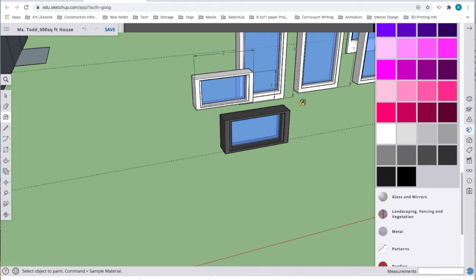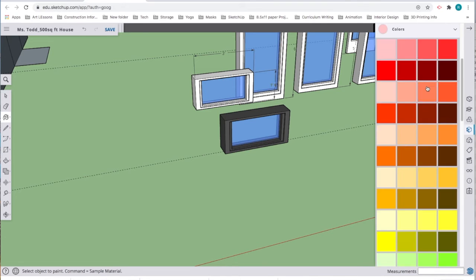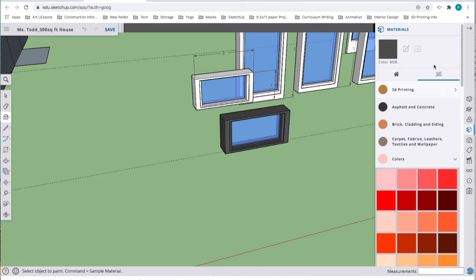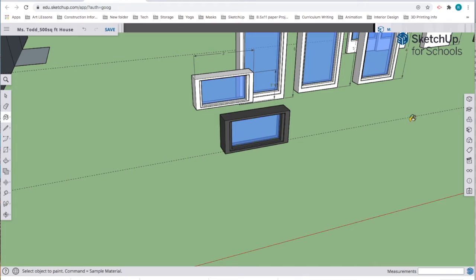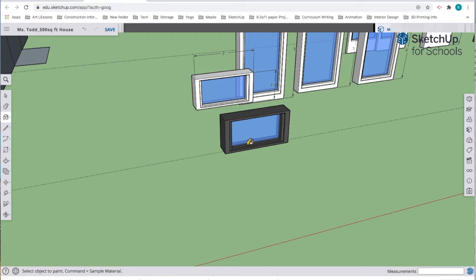If I were in edit mode, I could do just the fronts one color and the backs another color if I wanted. When I'm done with this window, I can just close it by exiting out of it. Here is my window. I have five of these particular windows. I'm going to make five copies and place them into my model.